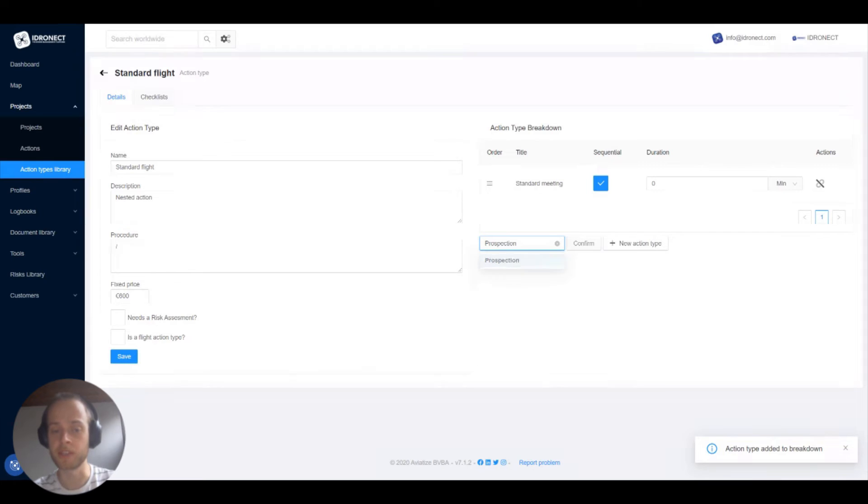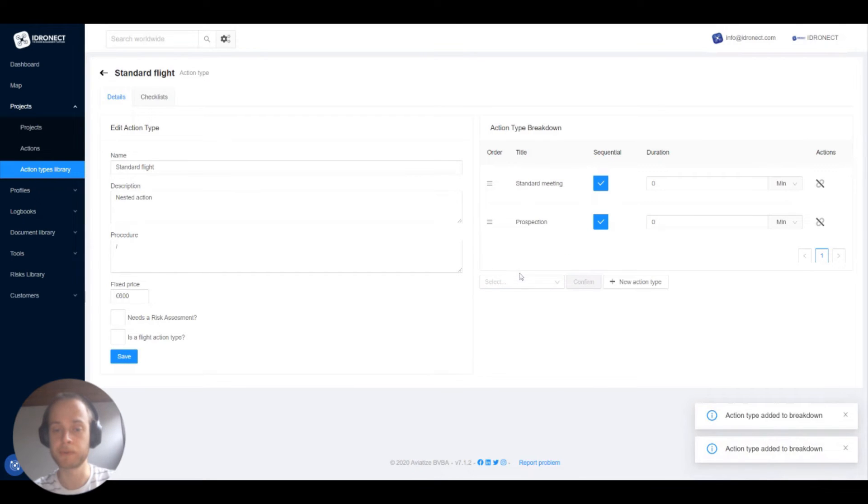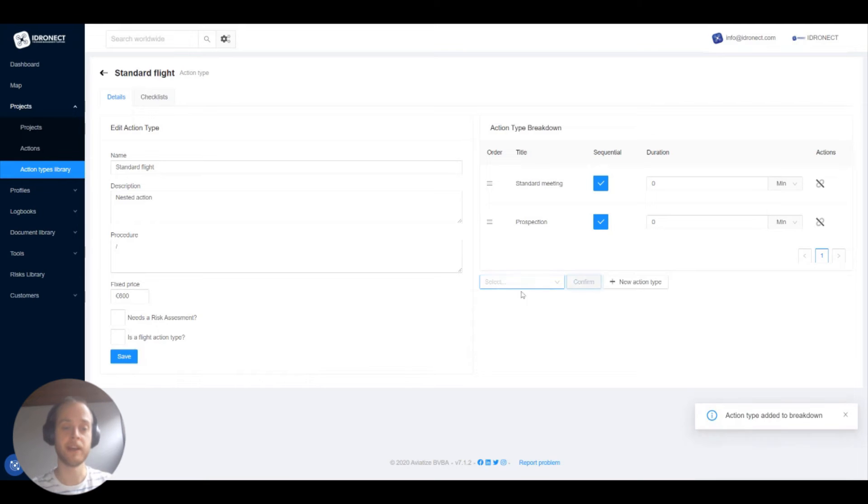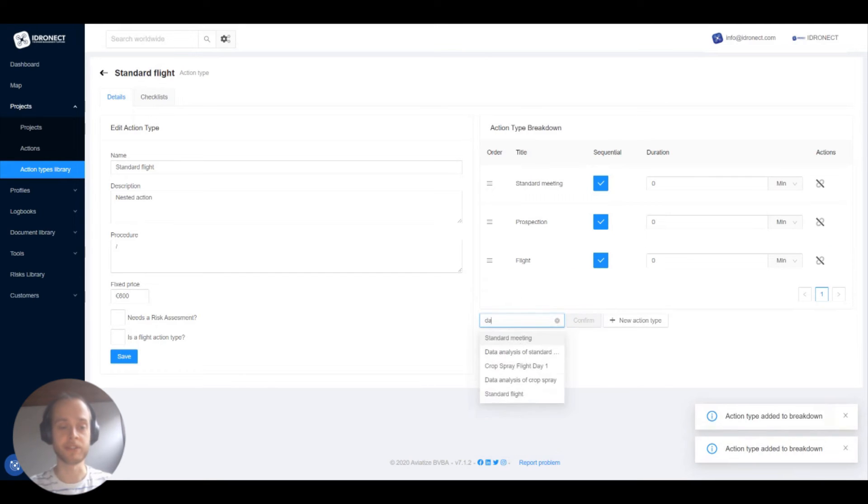We'll start with the standard meeting, then the prospection, then the standard flight, then the data analysis.